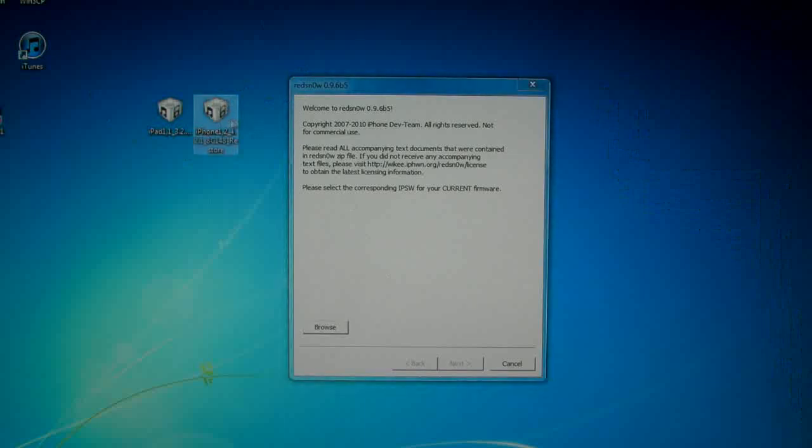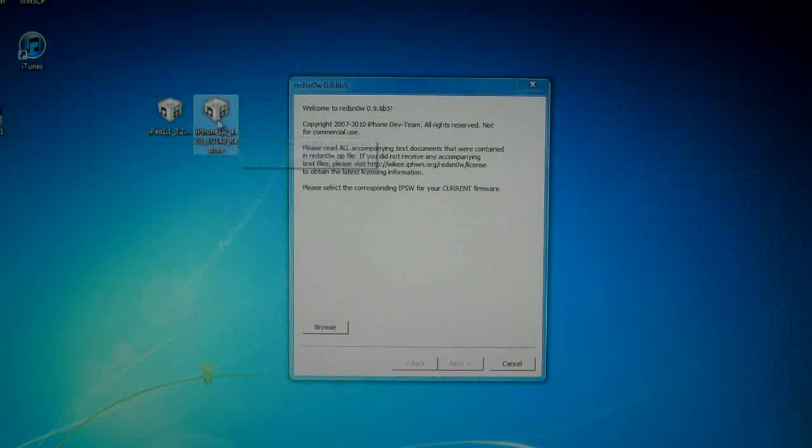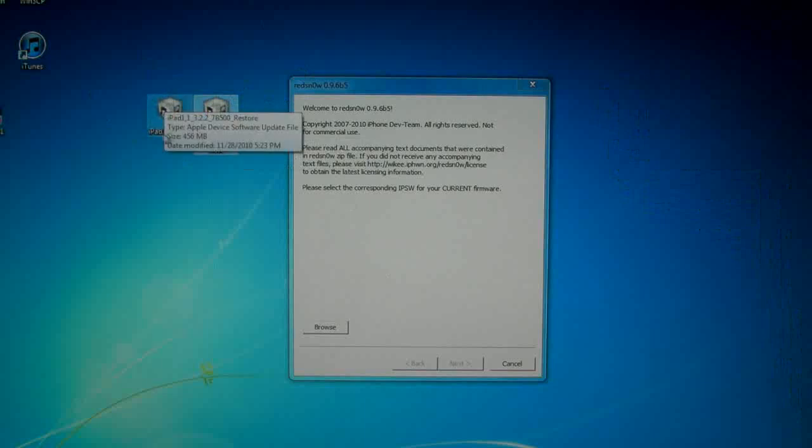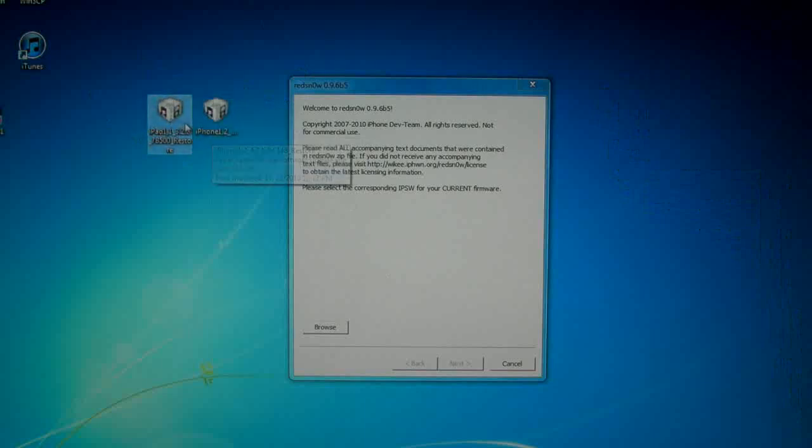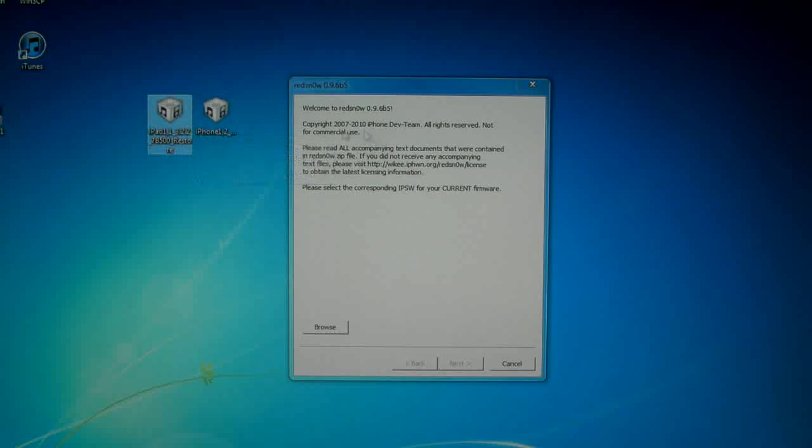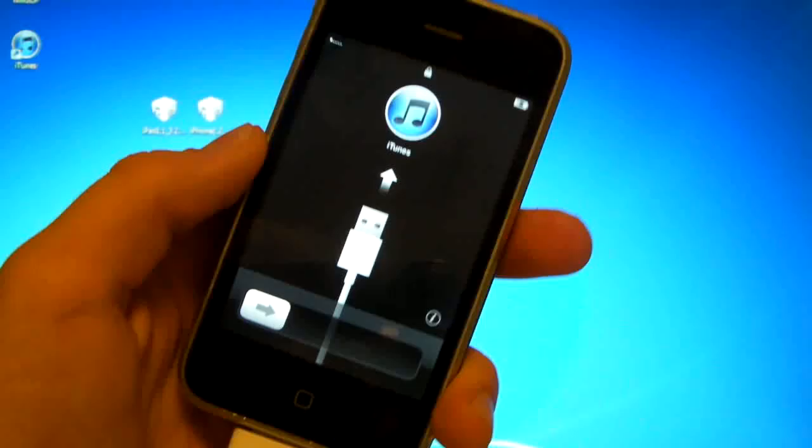Besides that you will need 4.2.1 firmware after you update all the way, and you'll need the iPad 3.2.2 firmware as well. So once you've got those things let's begin.